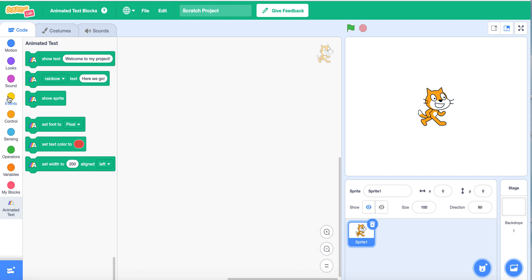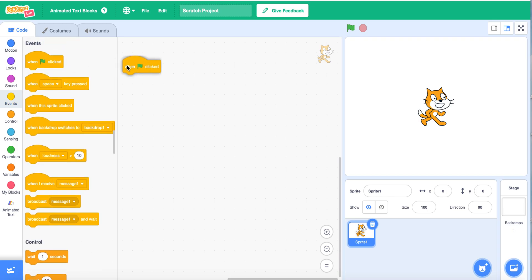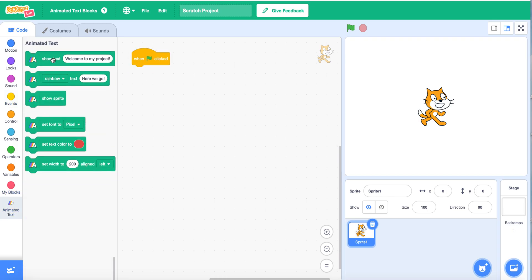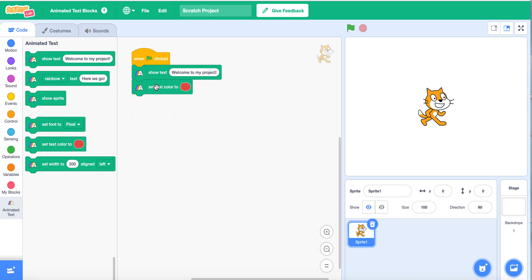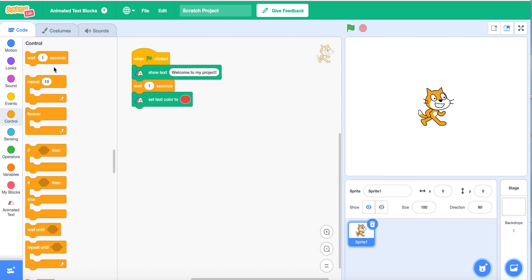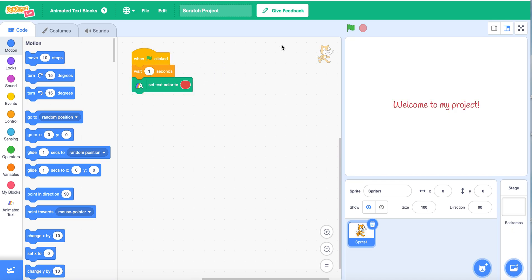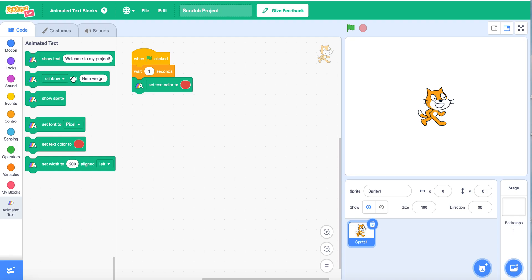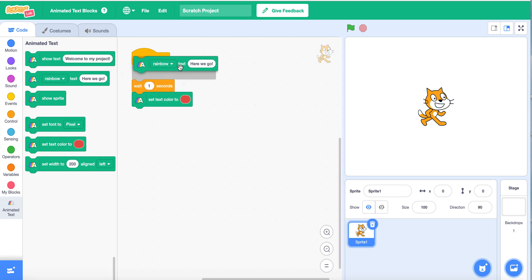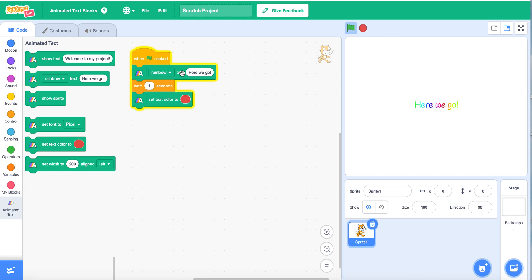So how we will make our channel intro here is: when flag clicked — first, what you need to do is you need to put the rainbow text block, then put a wait one second block, and set text color too. So, let's do it.